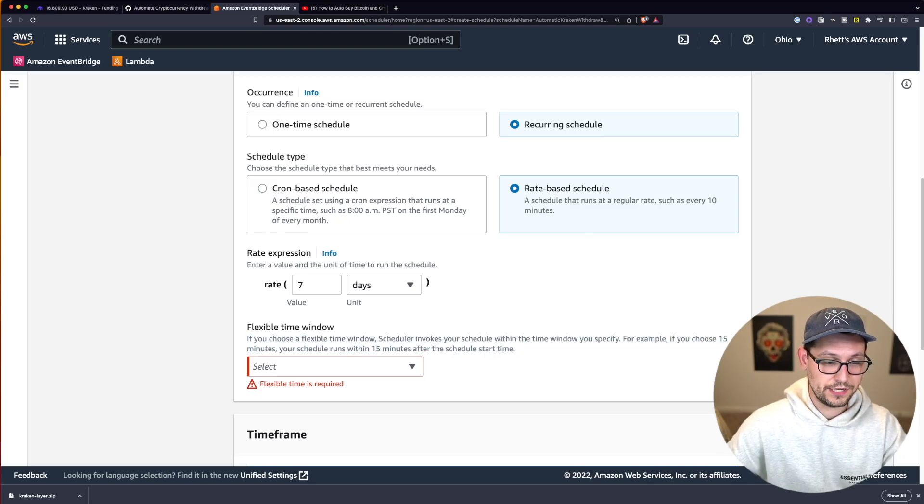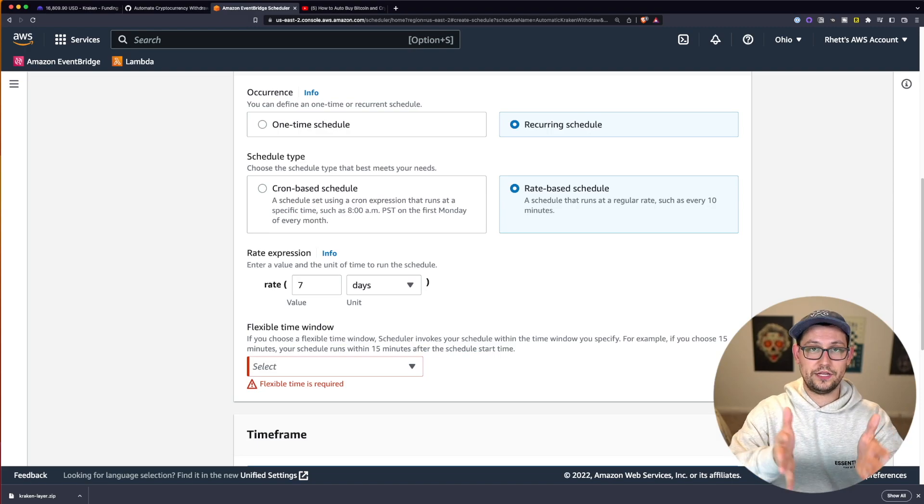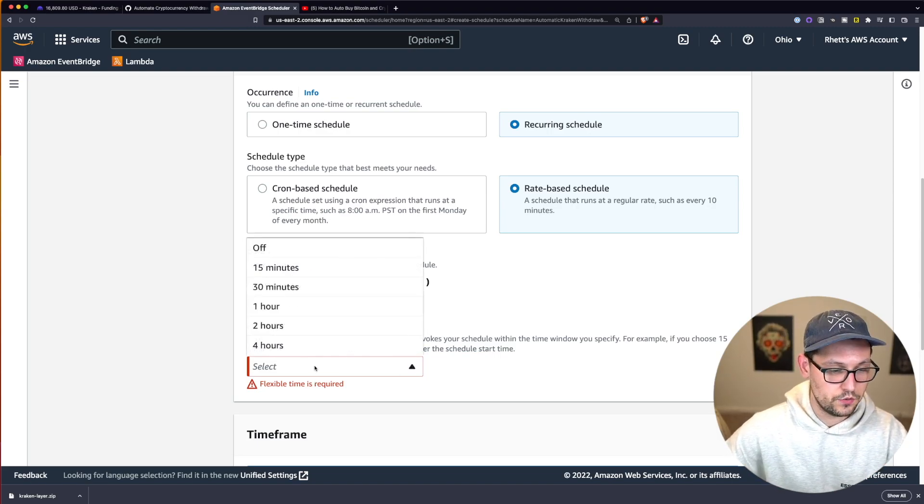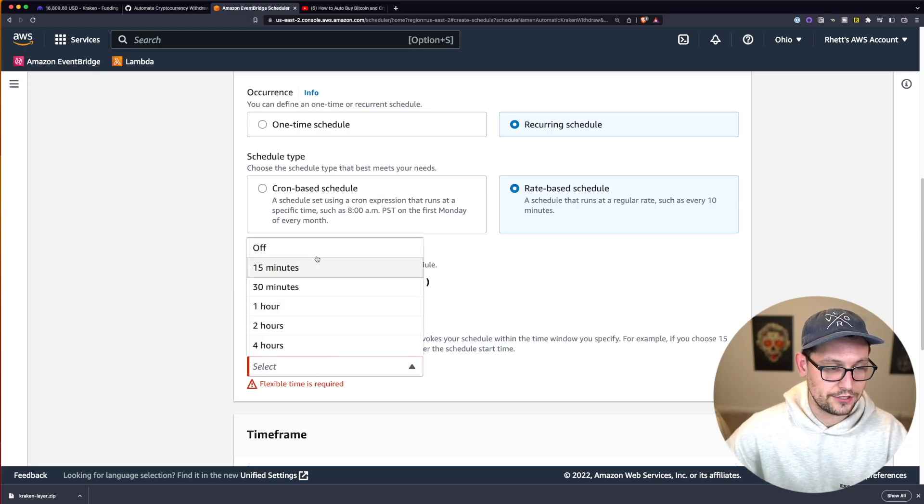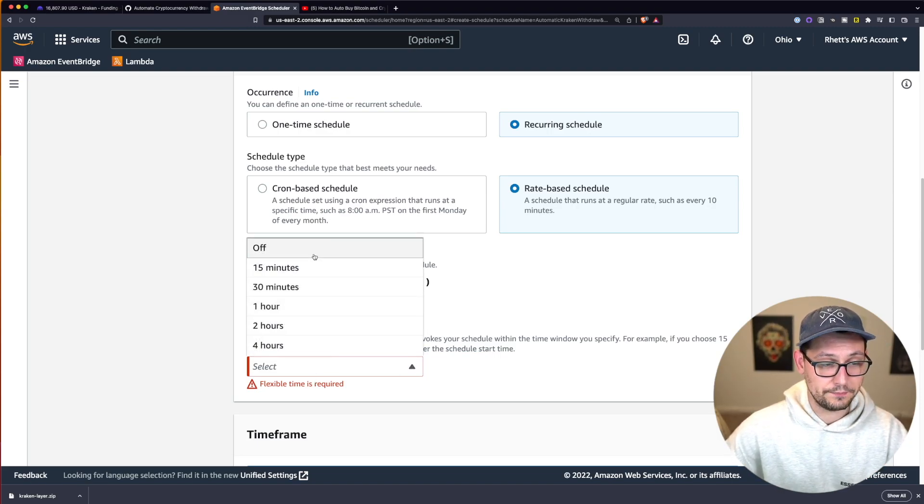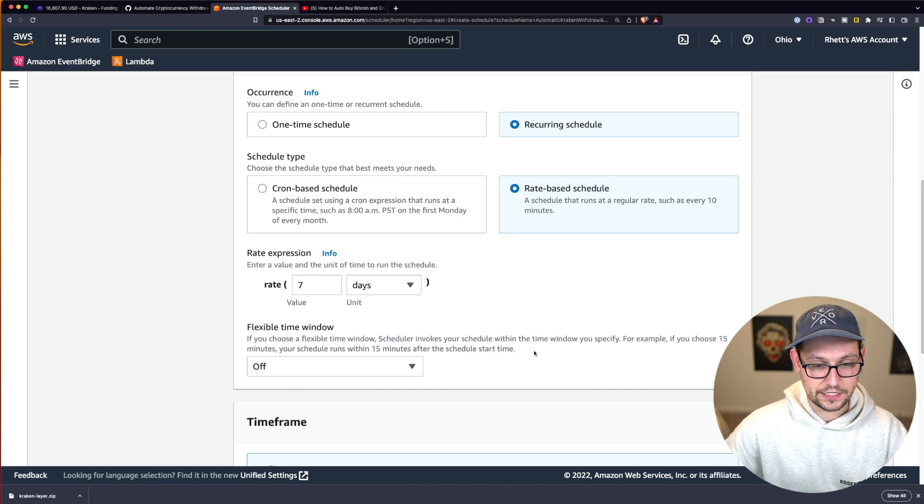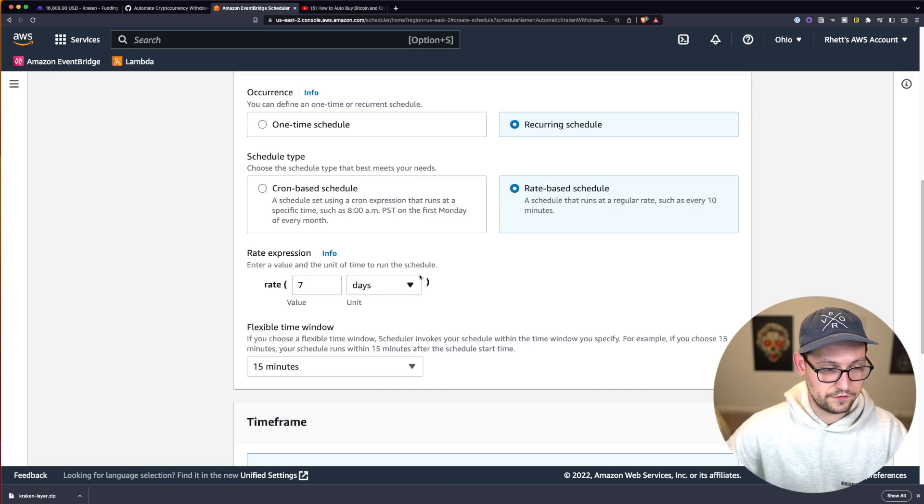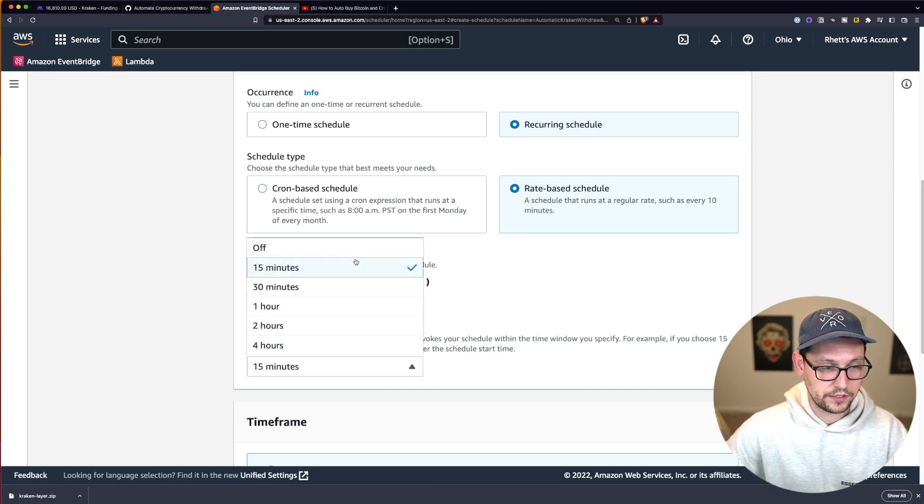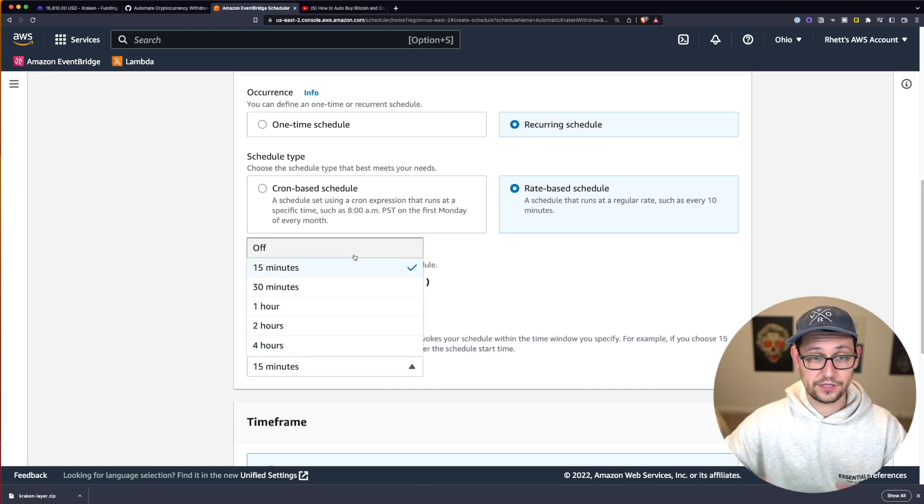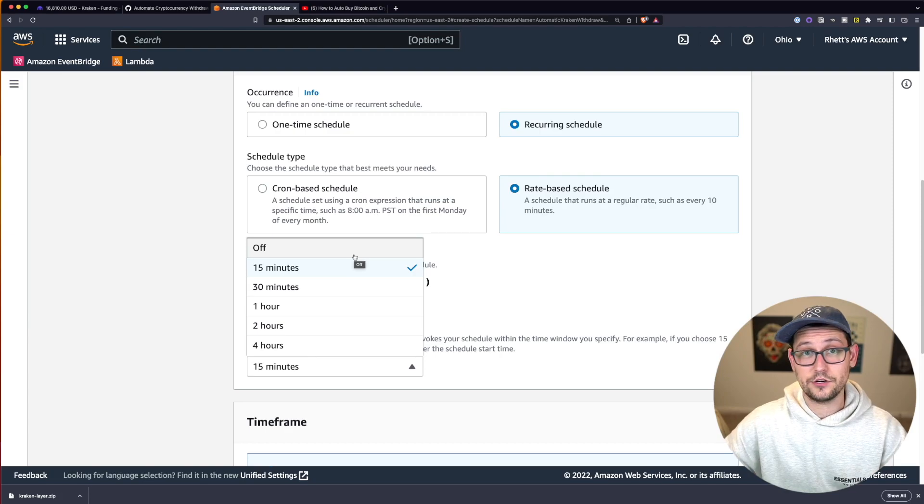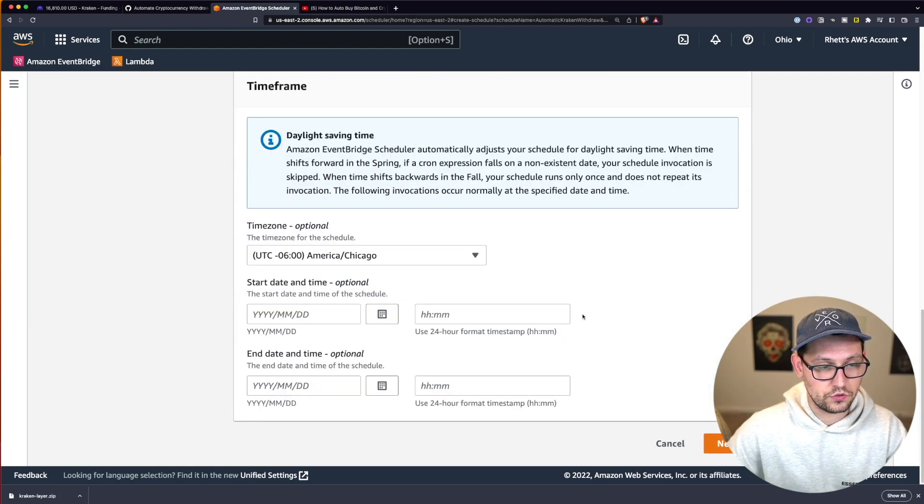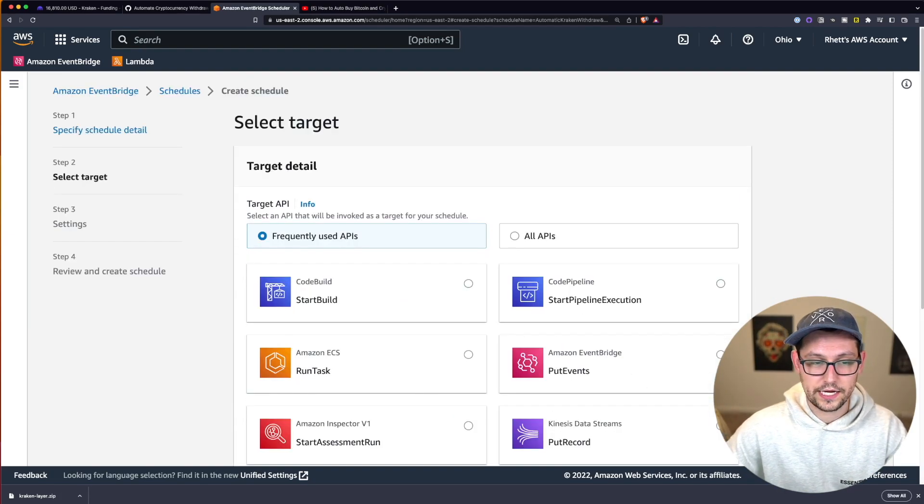The last thing we need to fill in here if we do a rate-based schedule is if we want it to do it within a 15 minute time window, depending on how strict a schedule we want it to be, we can select that strictness. I'm just going to leave it as off for now. I don't think this really matters in the grand scheme of things. So let's just scroll down to the very bottom here and click on next.